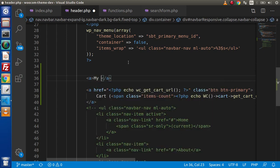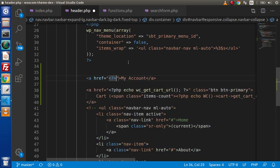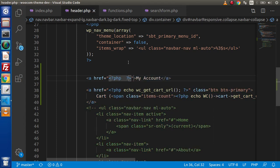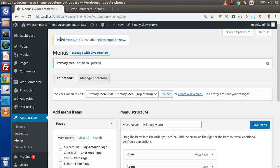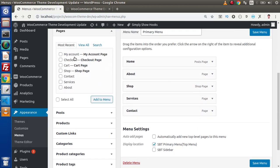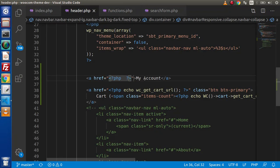Now inside here let's add another anchor tag. Let's say simply my account page. Inside this let's say href. We want to get the my account page URL. This URL is what WordPress creates by default, but we don't want to drag and drop here. Programmatically by using WooCommerce functions or WooCommerce keys we want to access this page URL in our code.